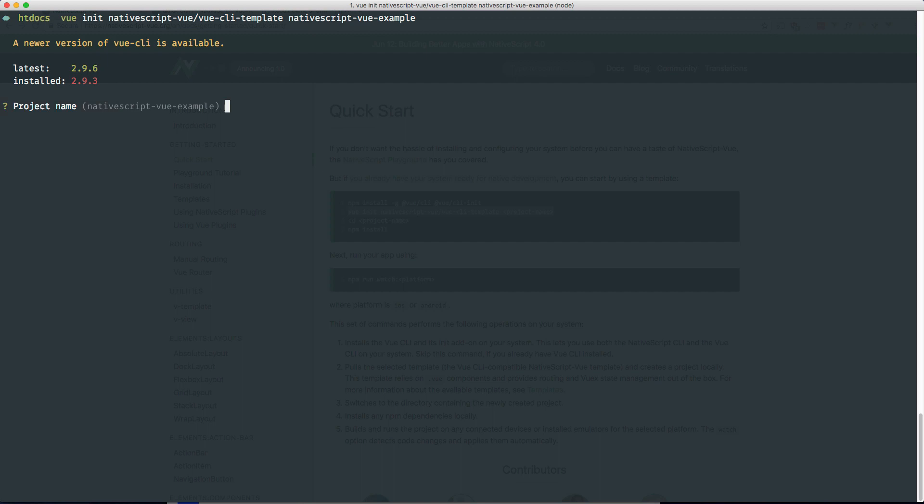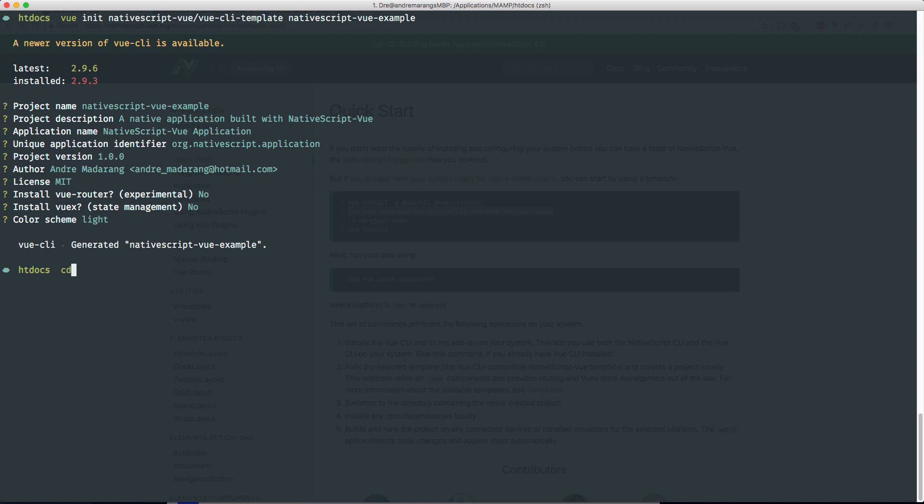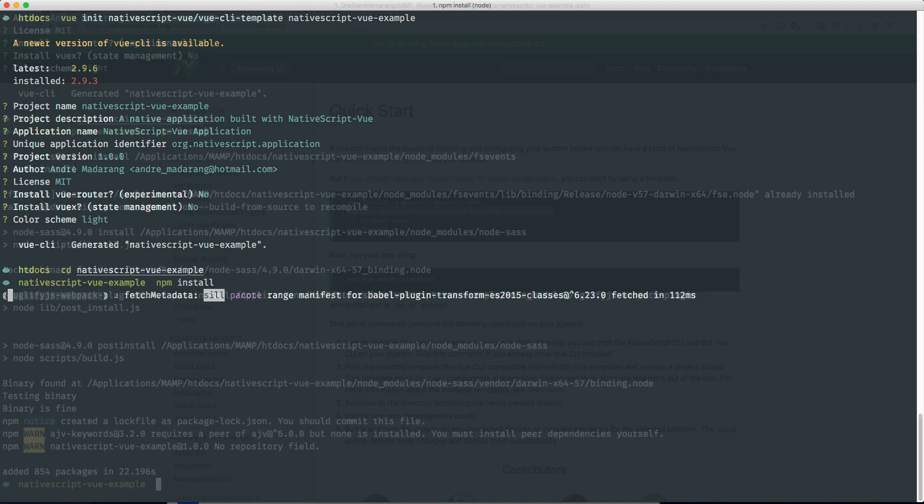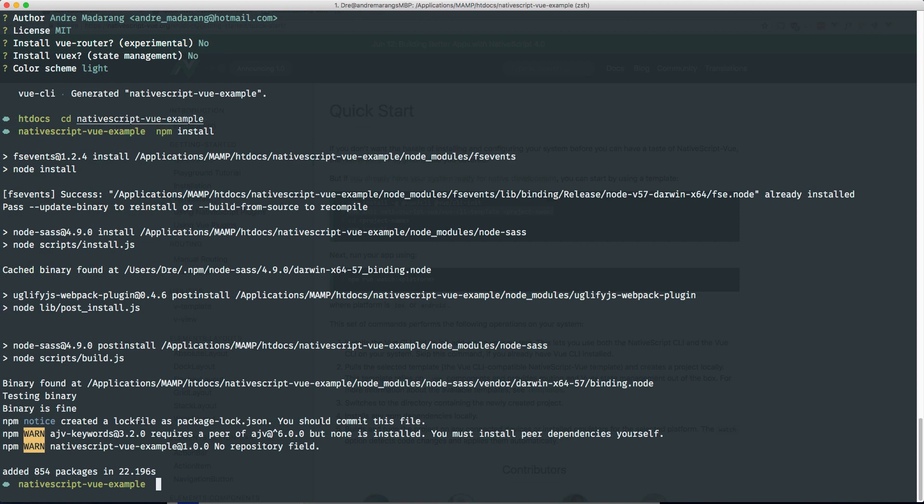And I'm going to name it nativescript-vue-example. And let me just go through this. Okay. Let's see the init. So nativescript-vue-example. Let's do an npm install. Okay, that's done.